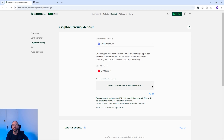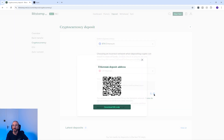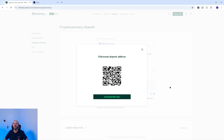To copy your address you can press the copy button below the wallet address that looks like two sheets of paper, or alternatively press the button to the right to view the QR code which you can scan with a mobile device. If you're transferring crypto for the first time, it's always recommended to send a small test amount first, and always copy the address or use the QR code rather than typing it manually.